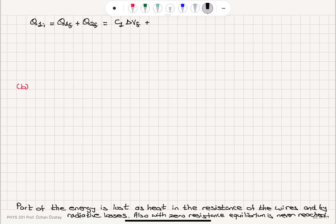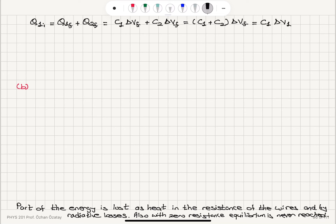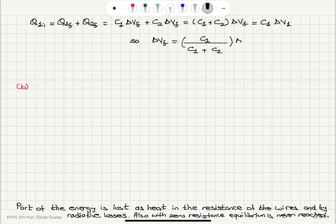So Q1 final is C1 times delta V final, and Q2 final is C2 times delta V final. This gives us the equivalent capacitance C1 plus C2 times delta V final, equals C1 times delta V1. From this, we can read the common potential difference: delta V final equals C1 divided by (C1 plus C2) multiplied by delta V1.